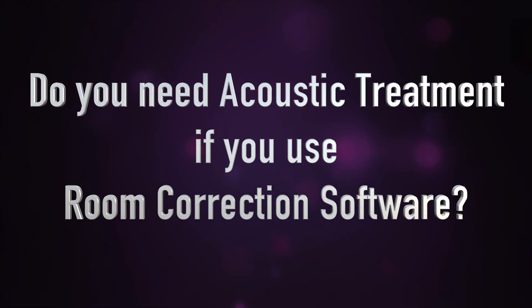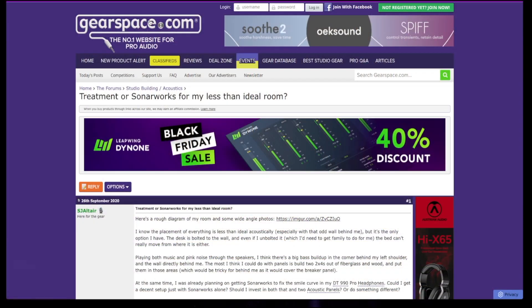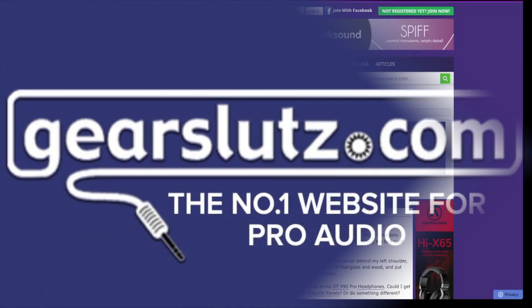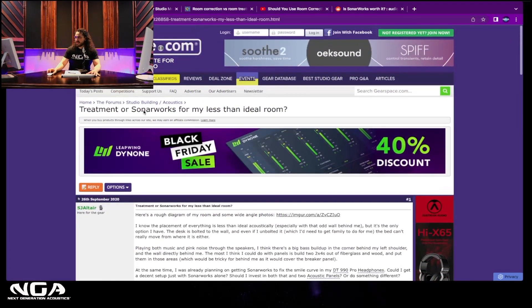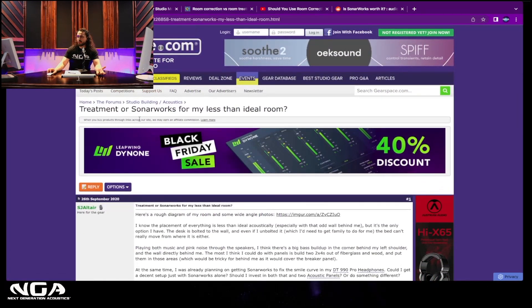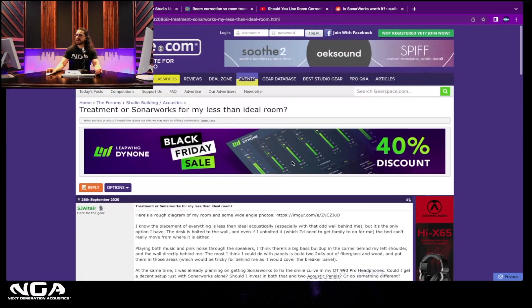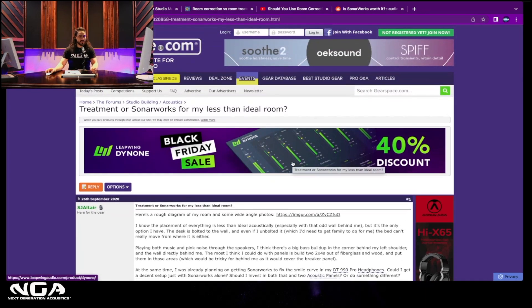Or do I need acoustic treatment if I have room correction software? You'd be surprised — this is actually a common question. As soon as I type in 'do I need acoustic treatment if I have room correction software,' boom, right up on what used to be known as Gear Sluts, now Gear Space — basically a whole thread: 'Room treatment or SonarWorks for my less-than-ideal room?' The guy is converting a bedroom into a studio and trying to figure out if he should treat it or add room correction software.